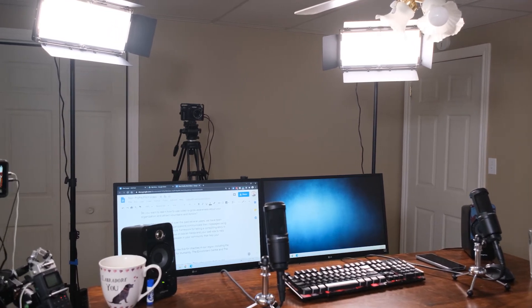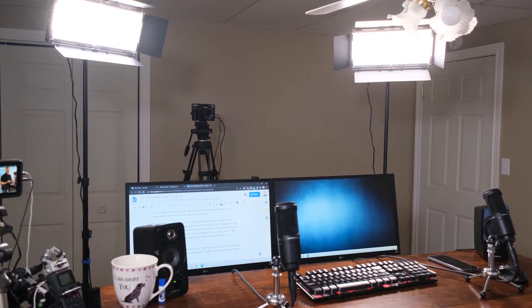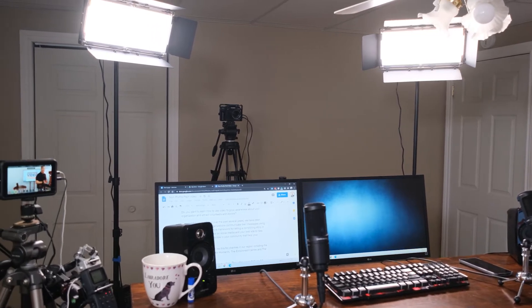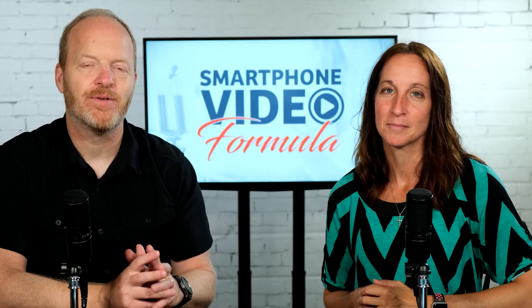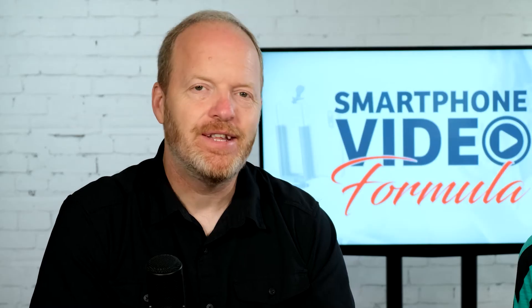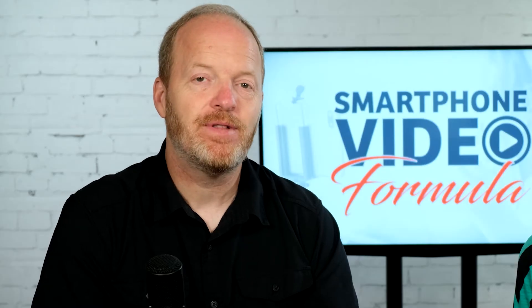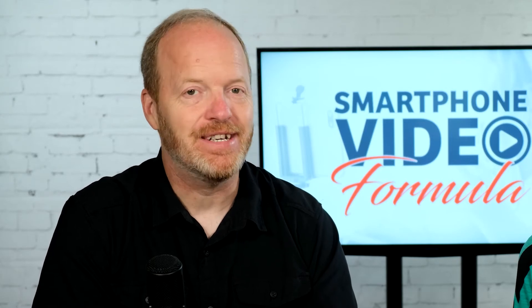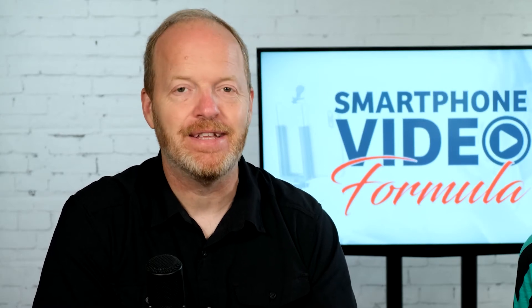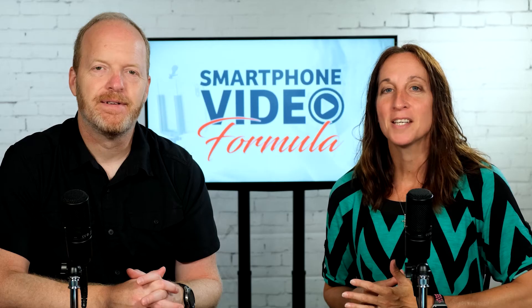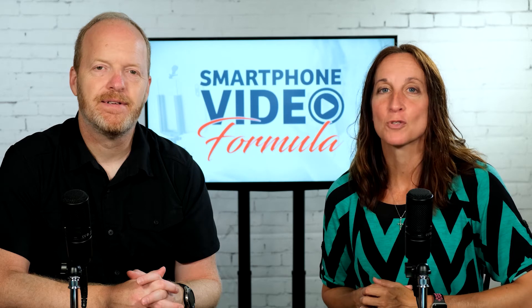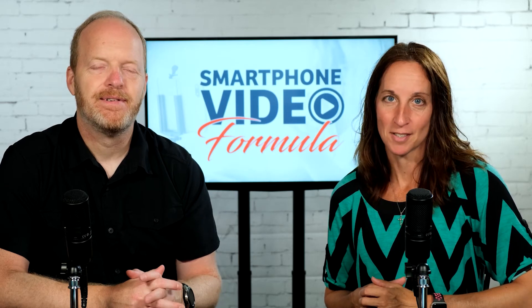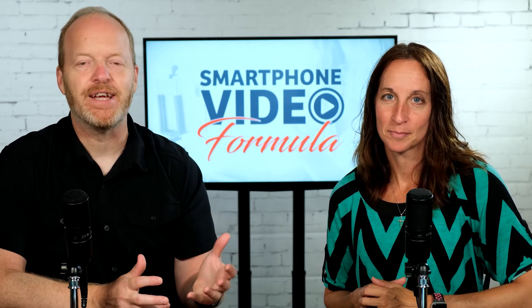One of the tricks that we use is we film everything in 4K. What that lets us do is punch in when we're doing the edit. So if we make a mistake or we want to cover an edit, all we have to do is zoom in on either Angela or myself and usually you can't even tell that there was an edit there. That lets us do these videos without a teleprompter but also lets us cover up our mistakes and our multiple takes.